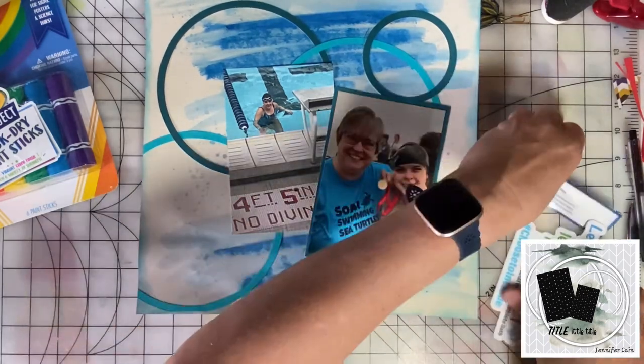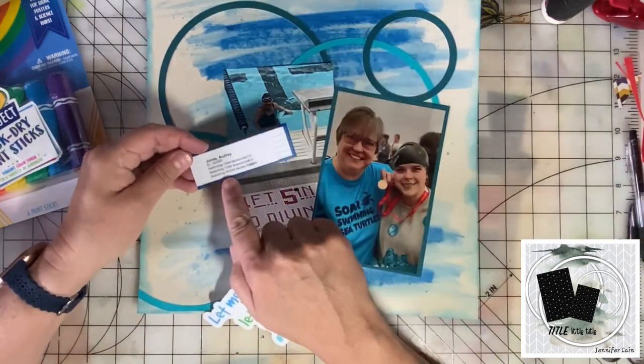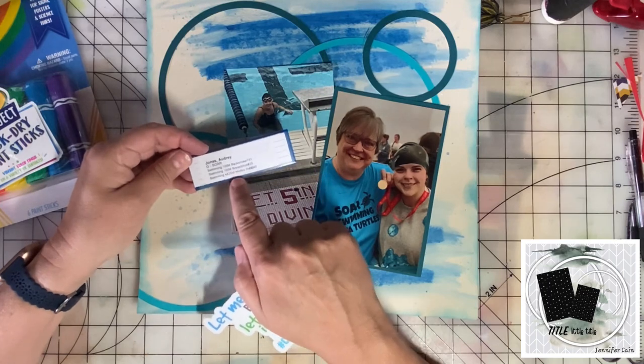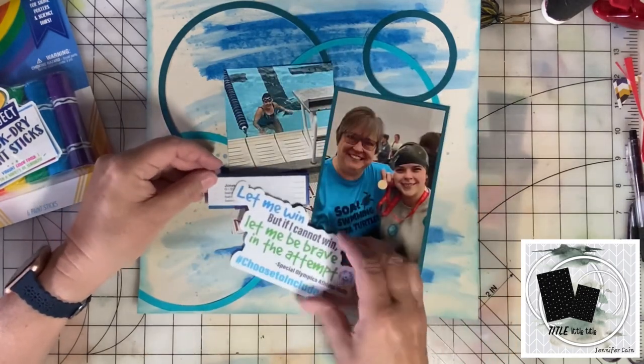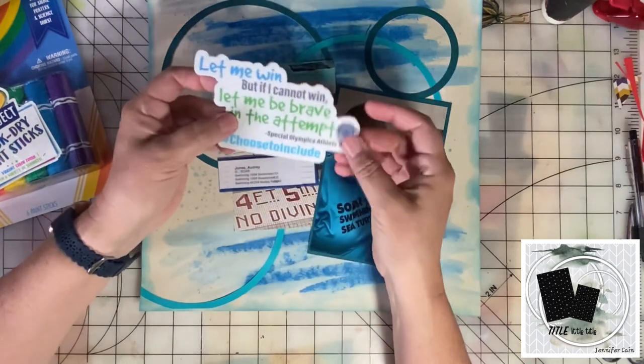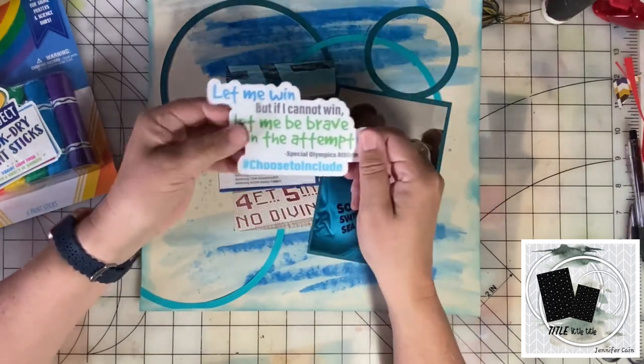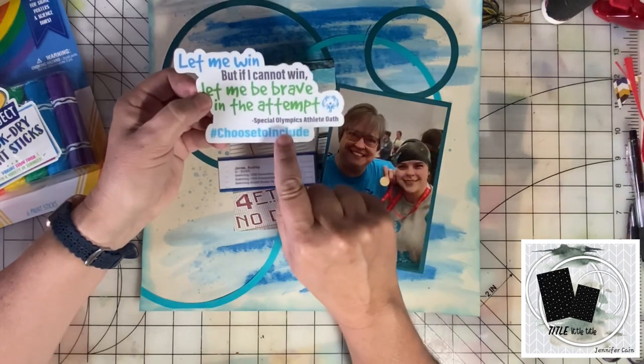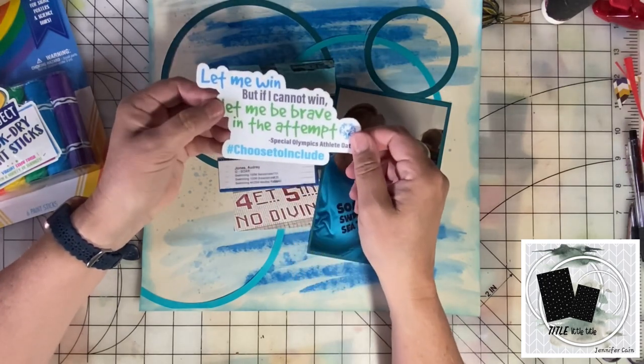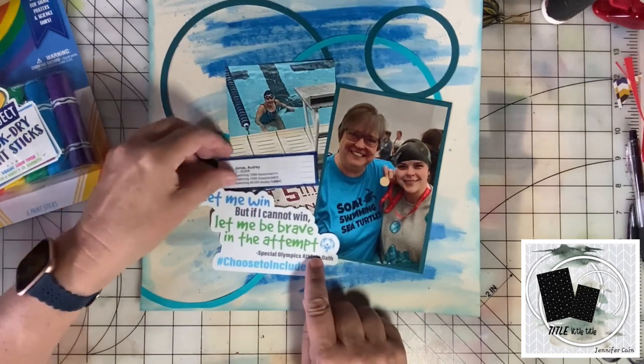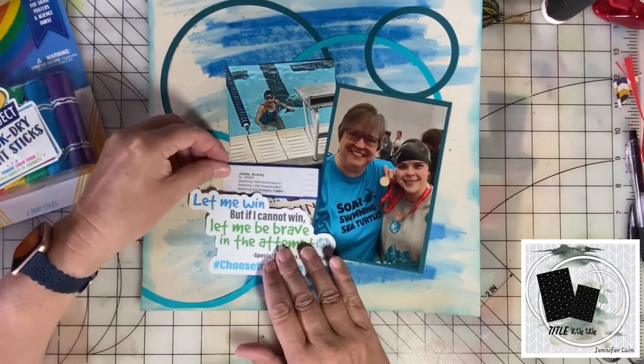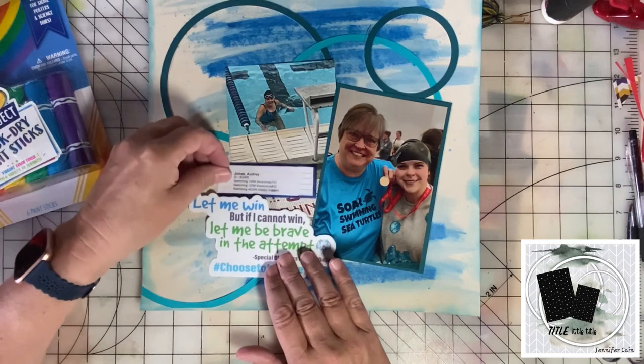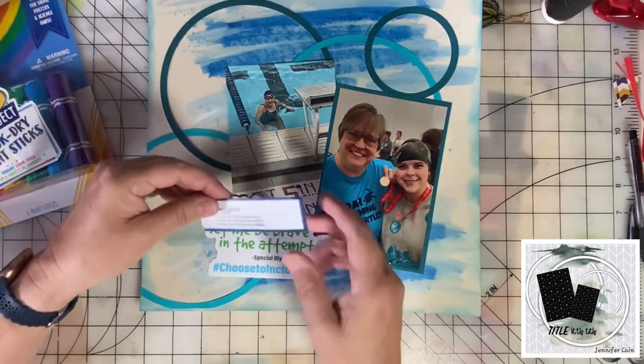I saved a piece of the wristband they put on all the Special Olympics athletes. It gives their name so that volunteers can help them. Then I have this sticker left over and it has the Special Olympics athlete oath, which I think is perfect for this page. I can kind of put this right down here as a complement and it'll serve as page title.